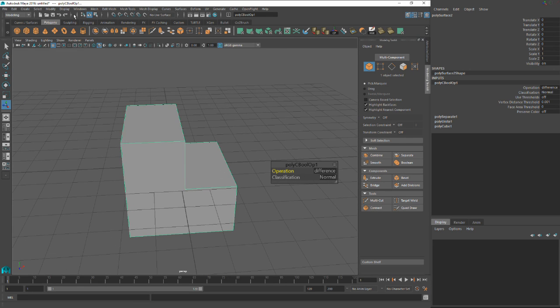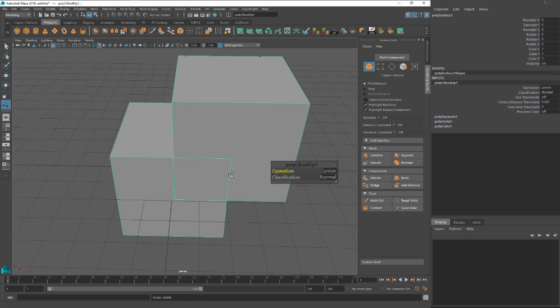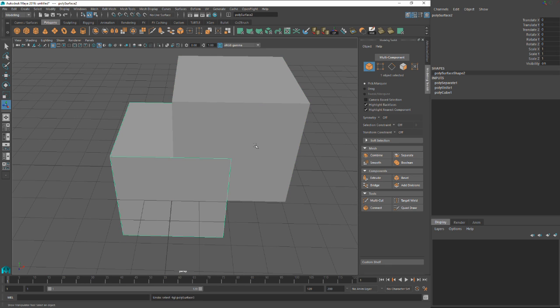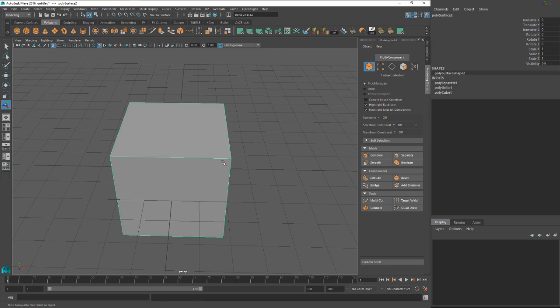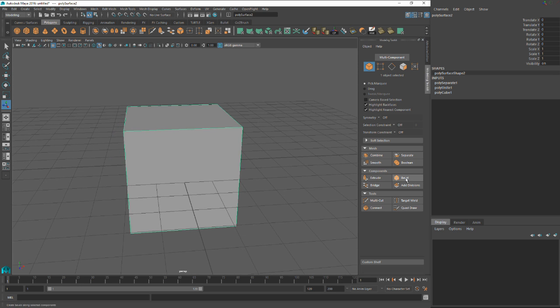So there's lots of uses for the Boolean. And you can find these tools up in these other areas, but the toolkit kind of combines all the tools in a nice single area. Okay, let's undo that. Let's delete that.